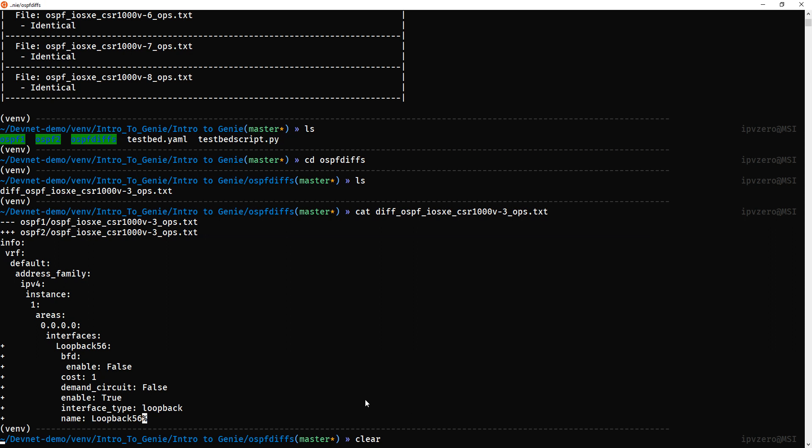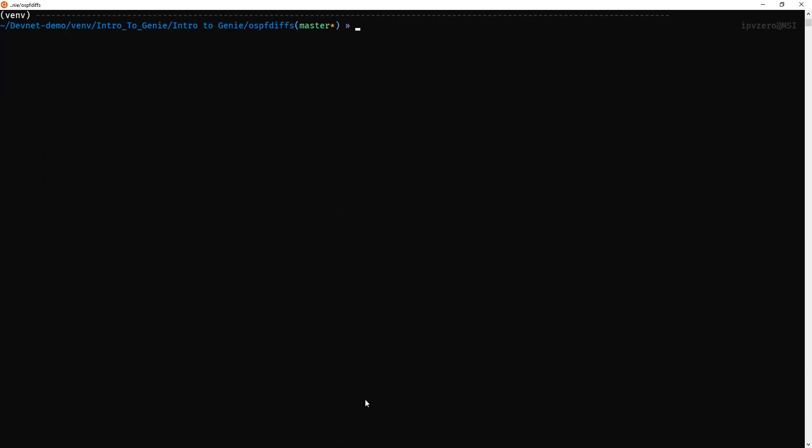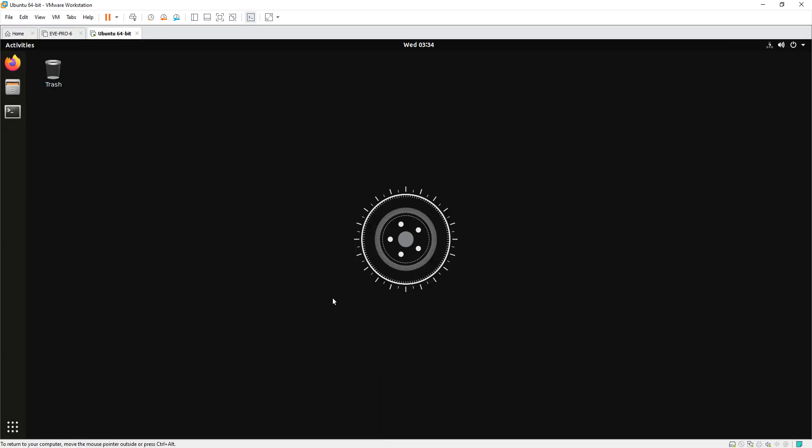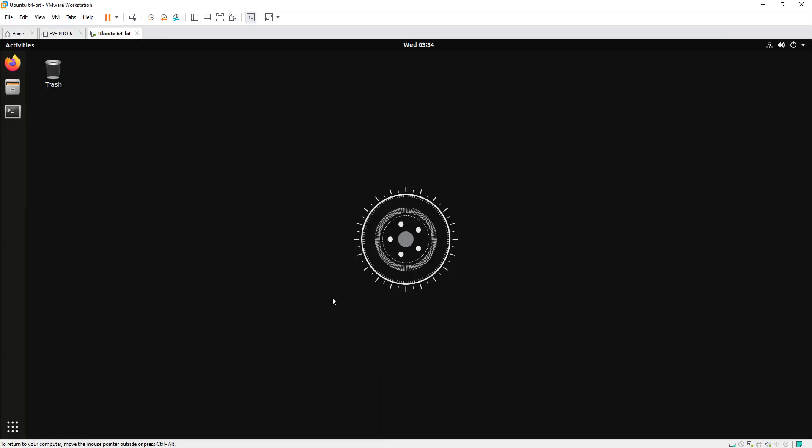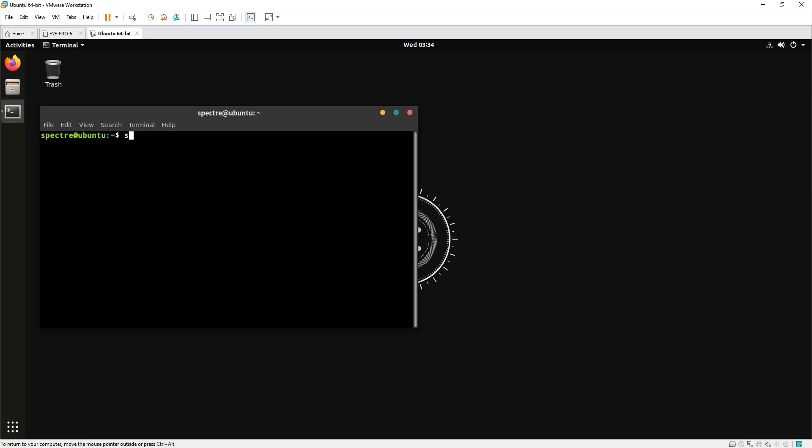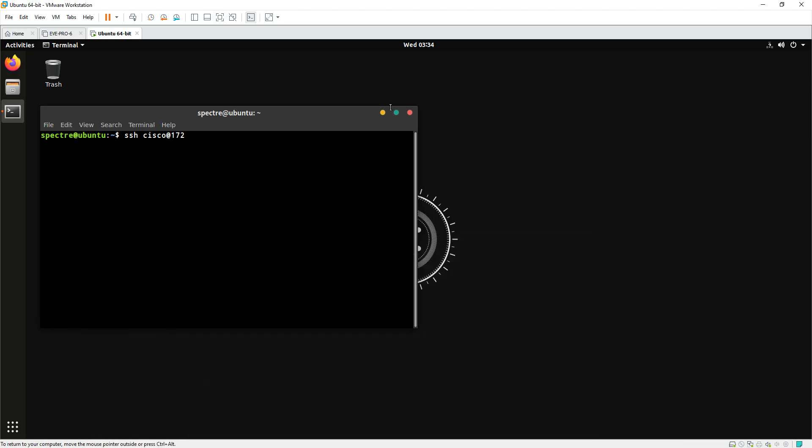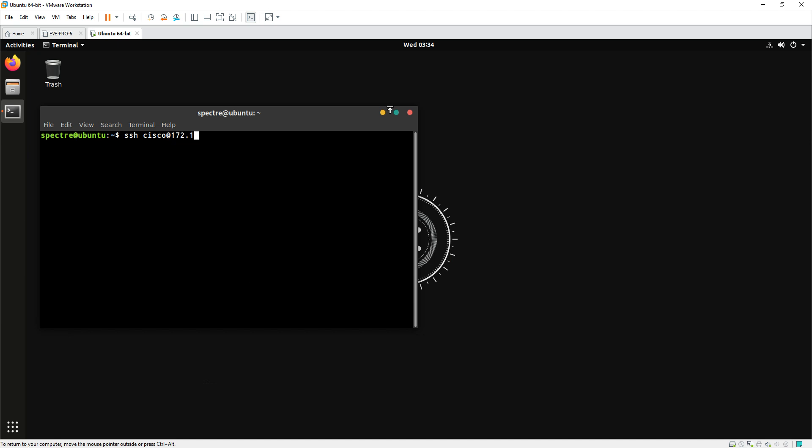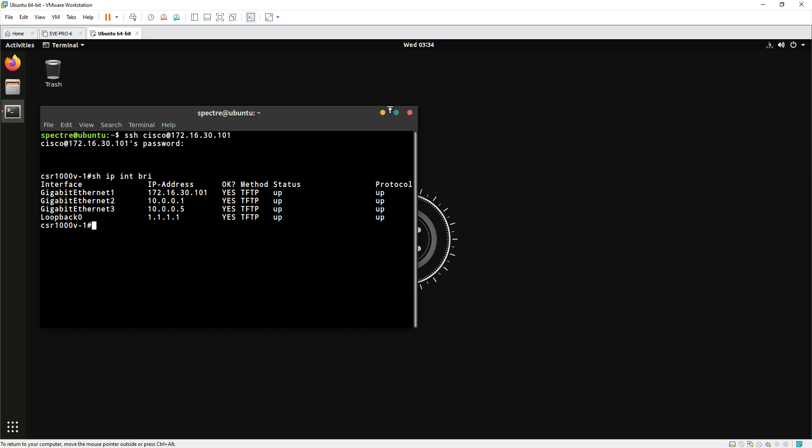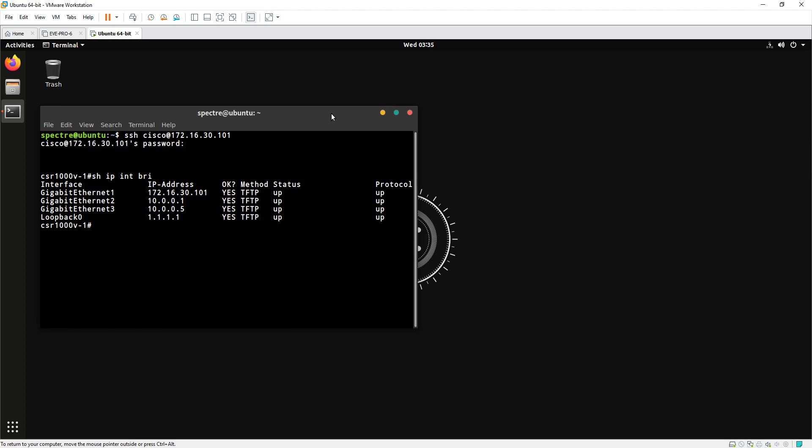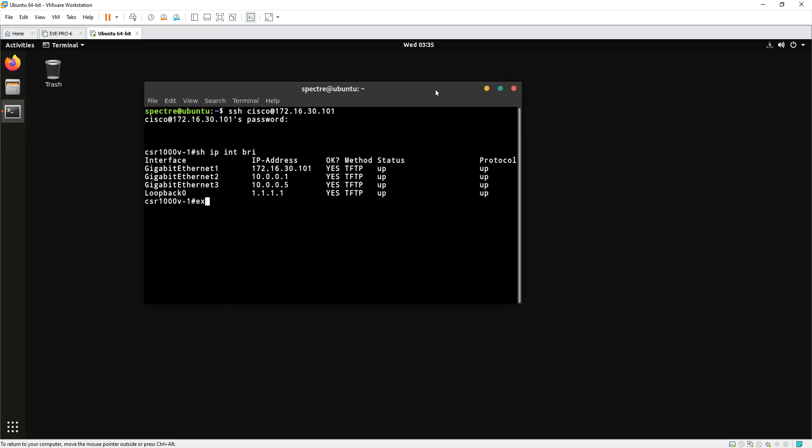The last thing I want to show you is just in case if you don't want to do this on Windows subsystem for Linux, you can actually go in and open up a virtual machine. This is my Ubuntu one. You can actually just SSH from here. SSH cisco at 172.16.30.101. There we go. Show IP int brief. We can do all the same thing. This is my environment anyway, just we're accessing it from the virtual machine this time.